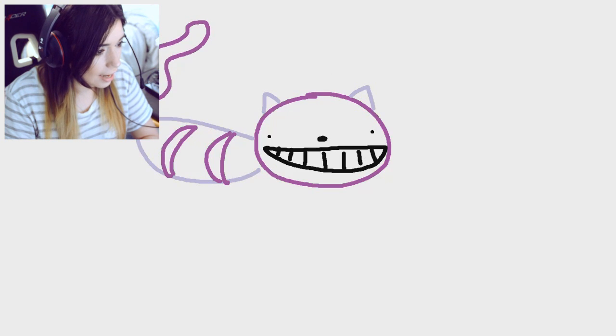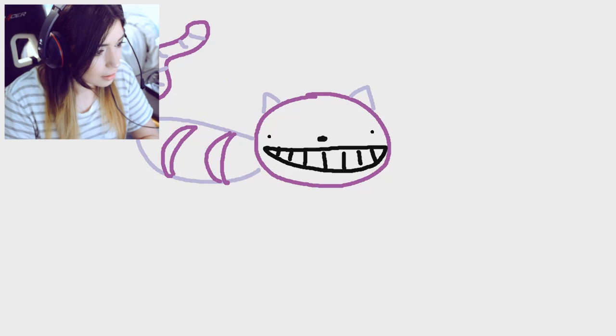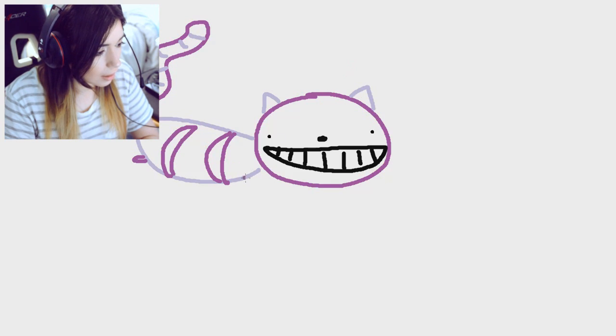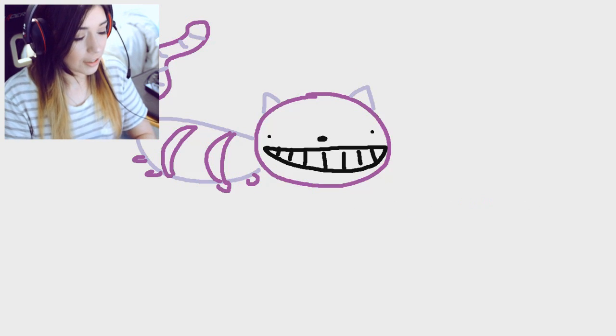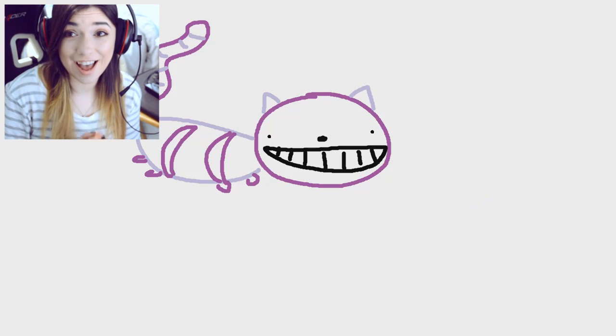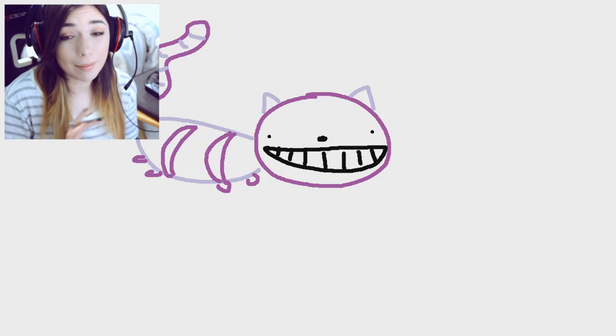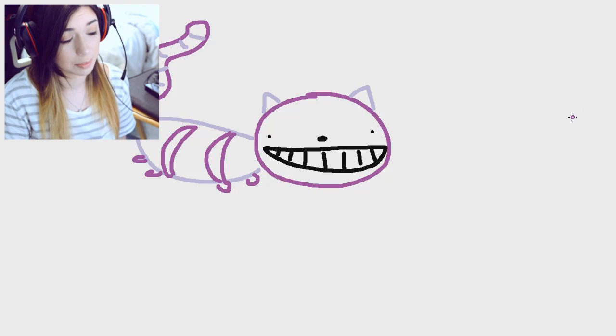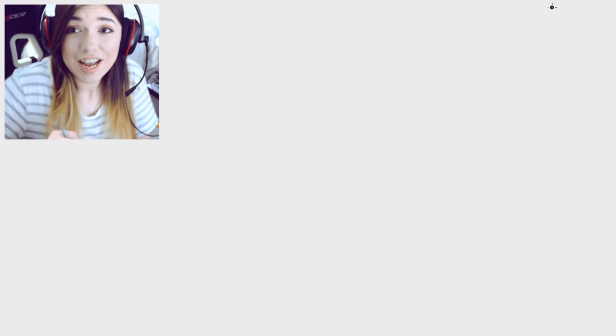And a nice tail with more stripes and little nubby feet. There's the Cheshire Cat. I think that looks probably the most accurate of any of them just cause the face is pretty dead on.